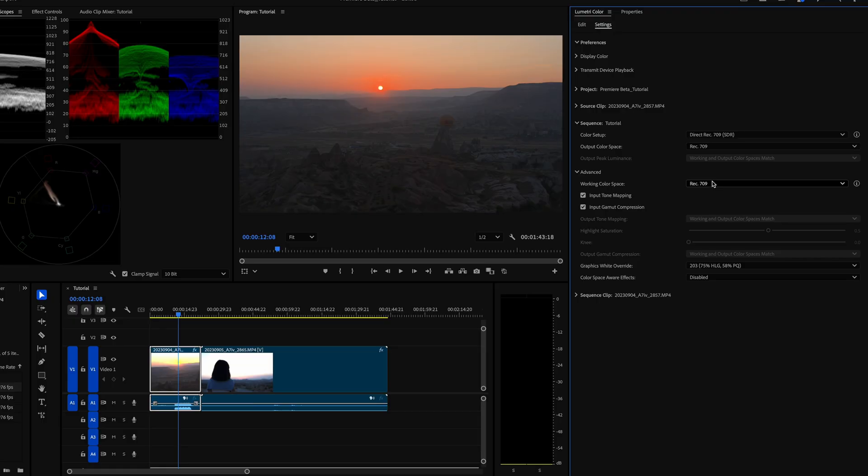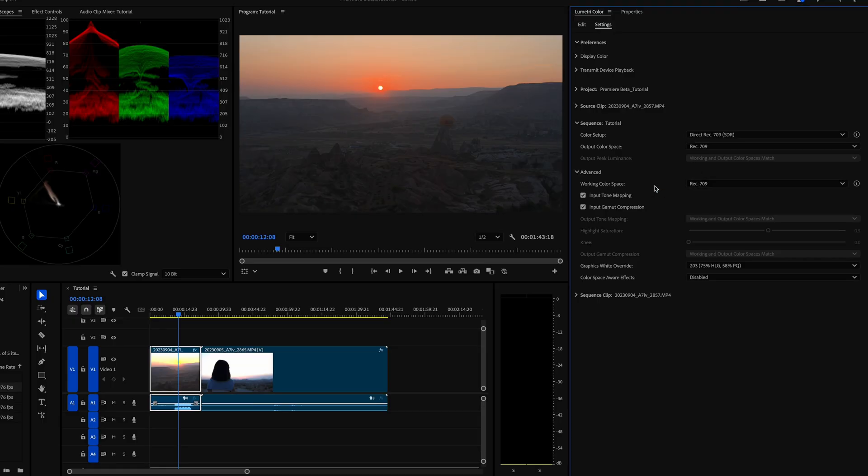So Premiere Pro has a brand new color management system that is going to forever change how you color grade and color manage your footage.